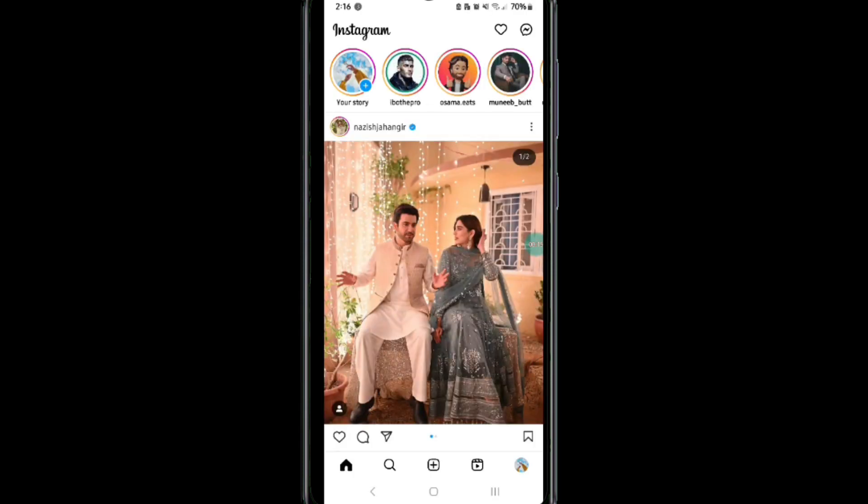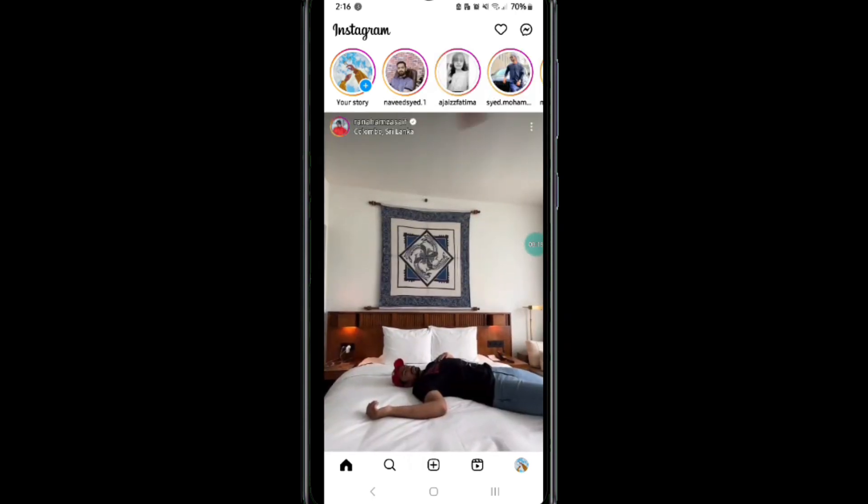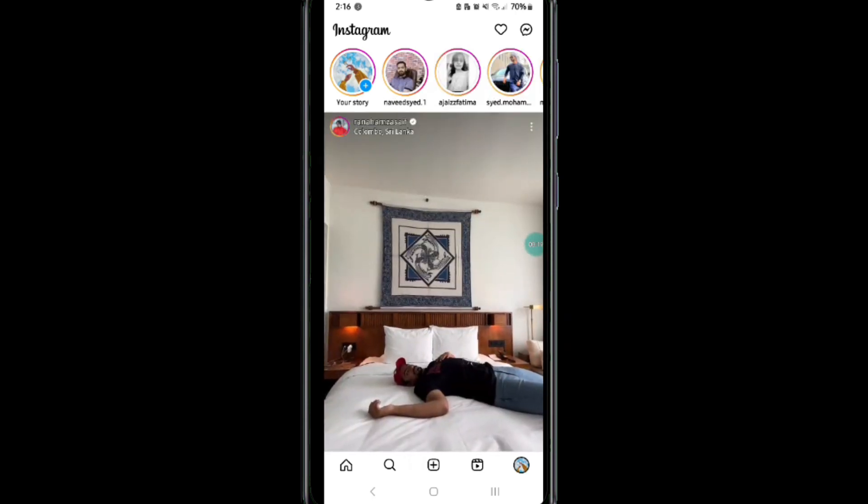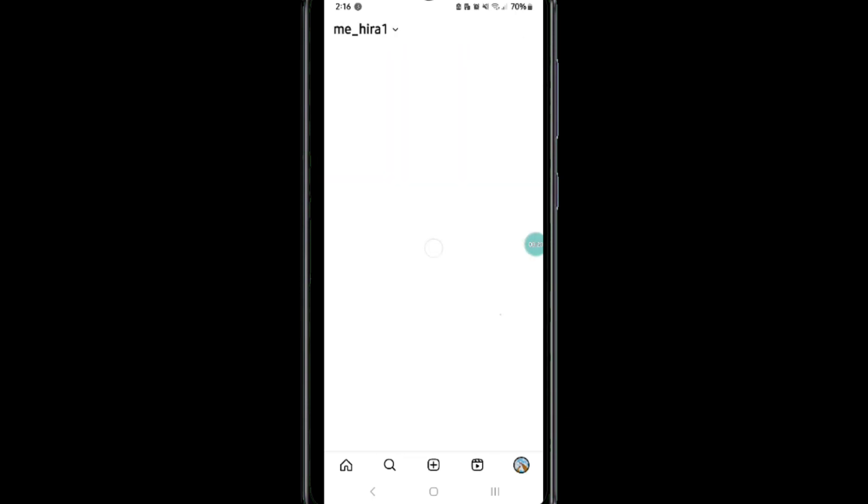After signing into your Instagram account, click on the profile icon at the bottom right corner.